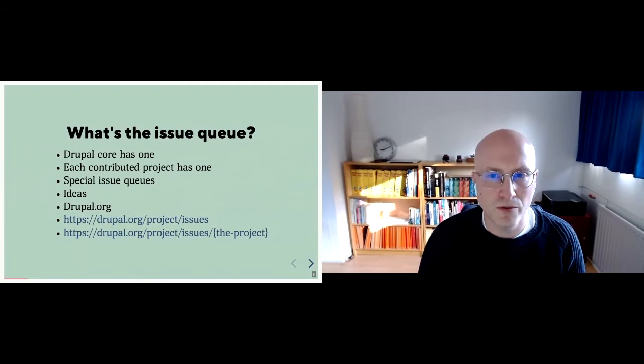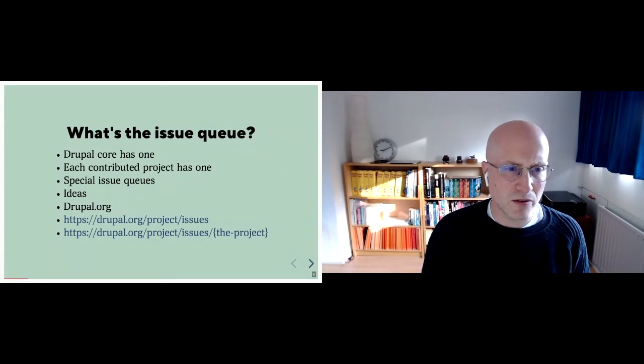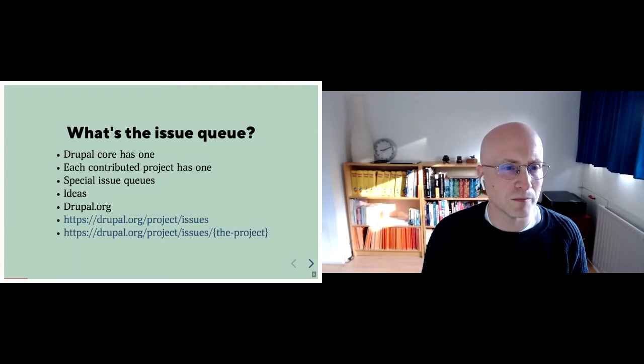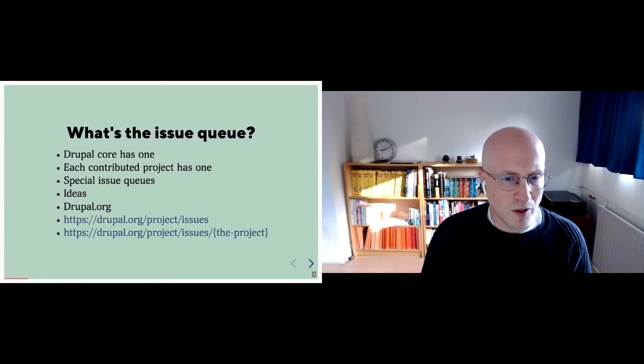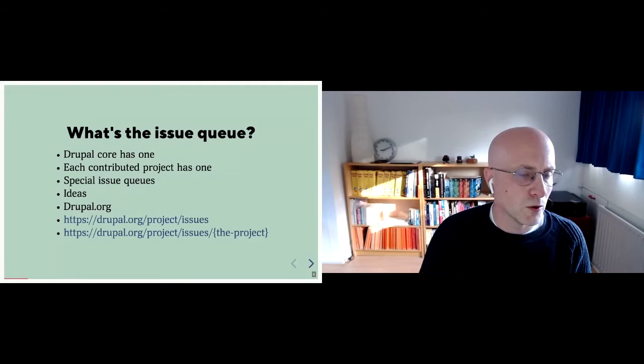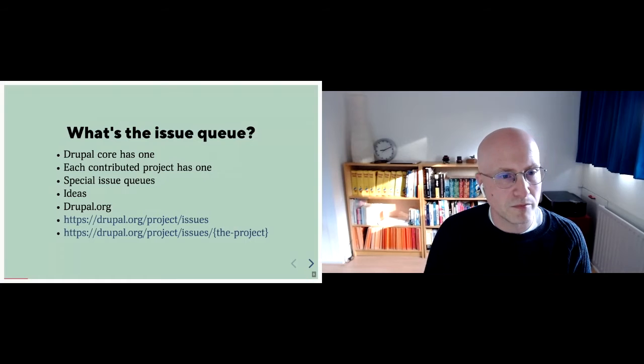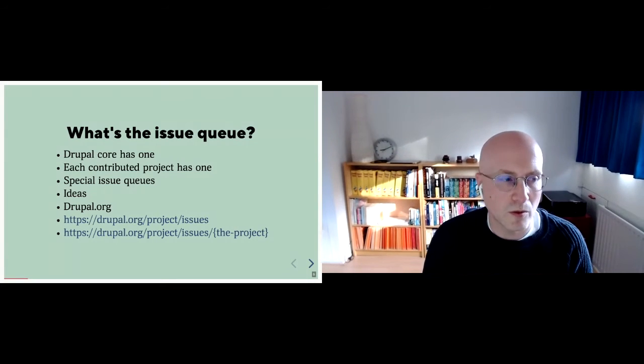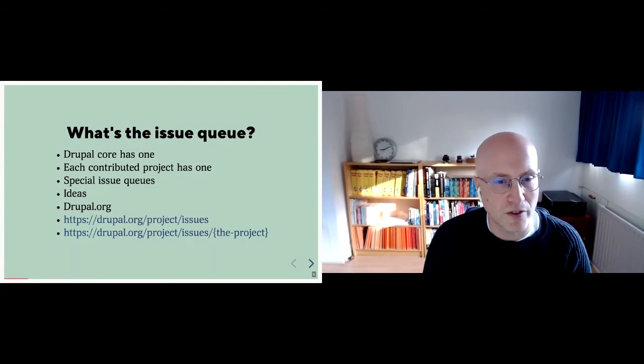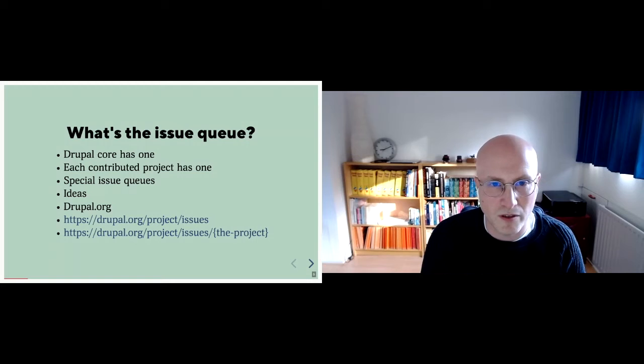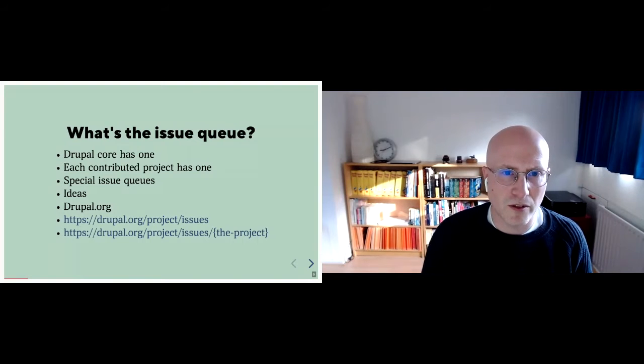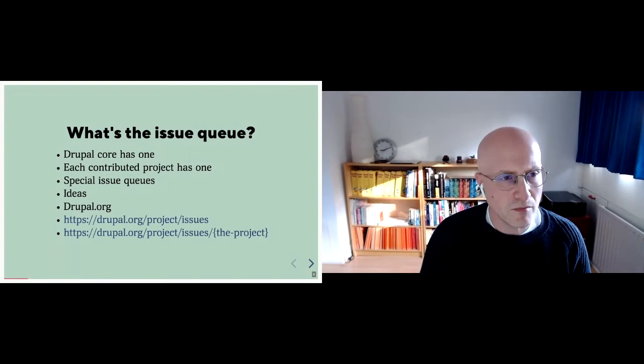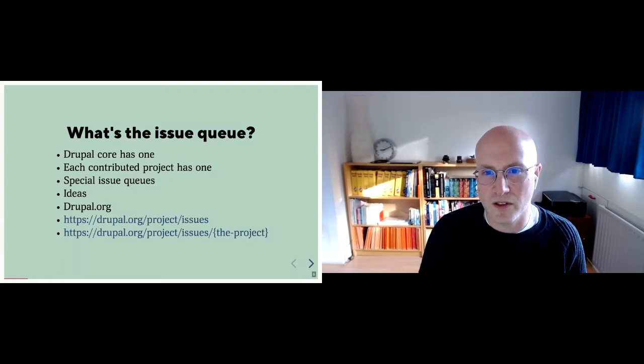So what's the issue queue? Drupal core has one, which contributed project has one. There are some special issue queues, most notably the ideas and Drupal.org issue queues. And if we talk about the issue queue, that would be at slash project slash issues. You can see there are all the issues that are on Drupal.org for all contributed projects for Drupal core itself. So that's like an enormous flood of issues. More useful is the one where you add the project at the end and you can look at the issue queue for a single project. By the way, if you have questions, just drop them in the chat. Ilse is my moderator. She will gather them and we can talk about them at the end if there's some time left. I see I need to pick up my pace even a little bit more. There's not that much time.